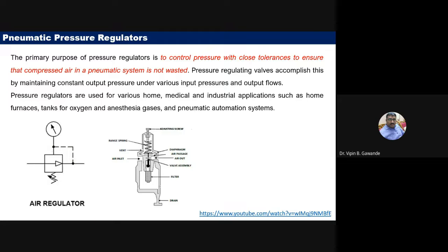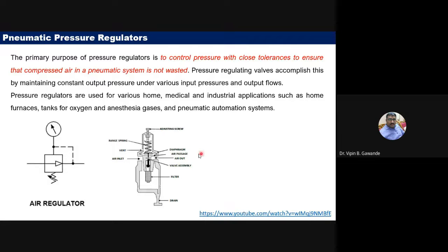We commonly see pressure regulators when filling air in our vehicles. Here is the schematic for the pressure regulator showing how this system works.